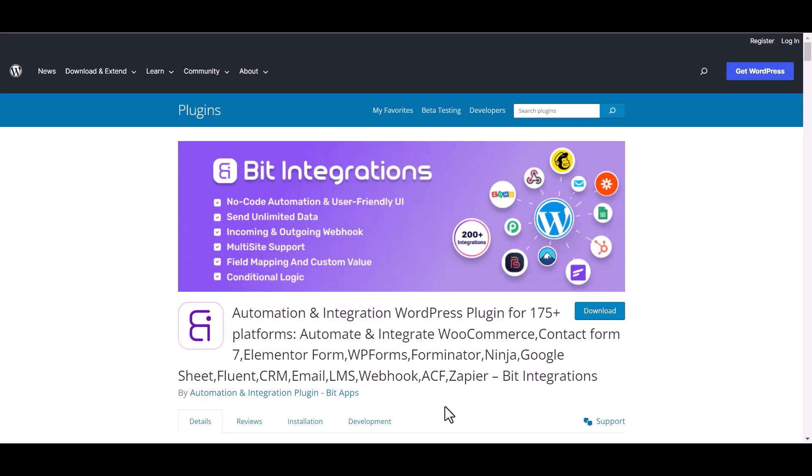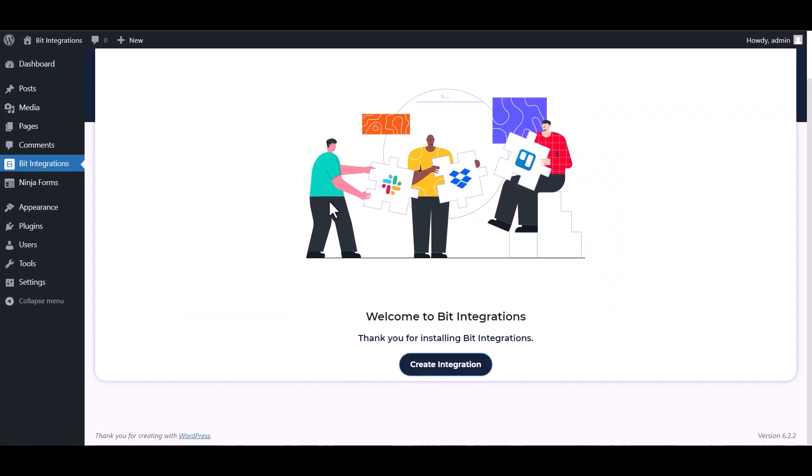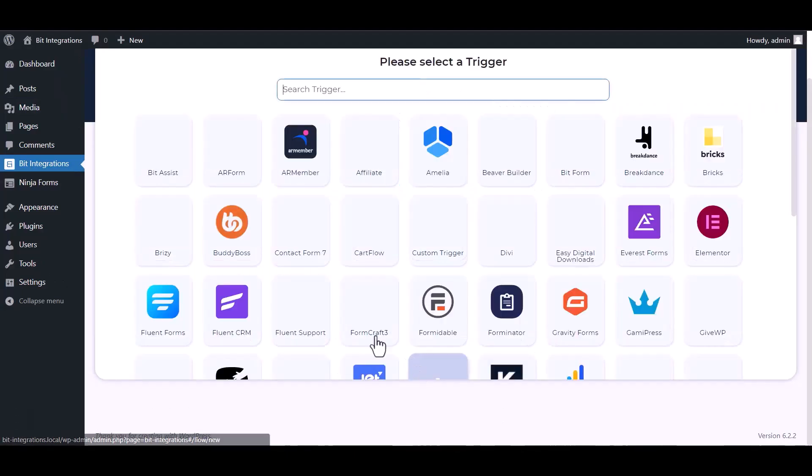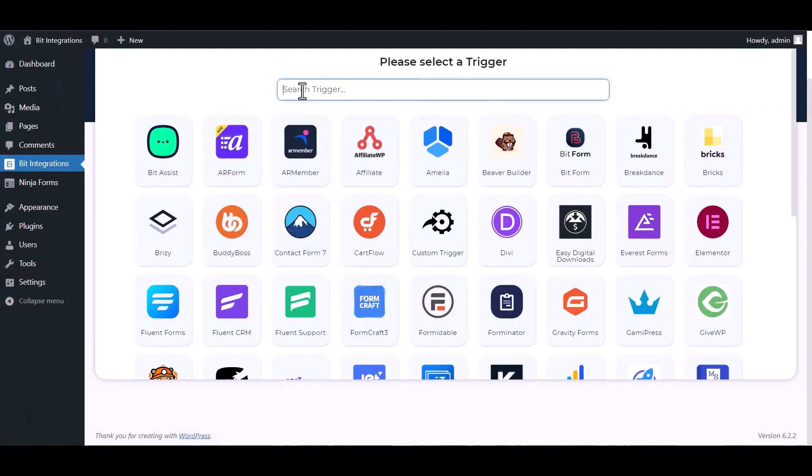I am utilizing the Bit Integrations plugin to establish a connection between these two platforms. Let's go to the Bit Integration dashboard, create integration, search and select Ninja Forms.